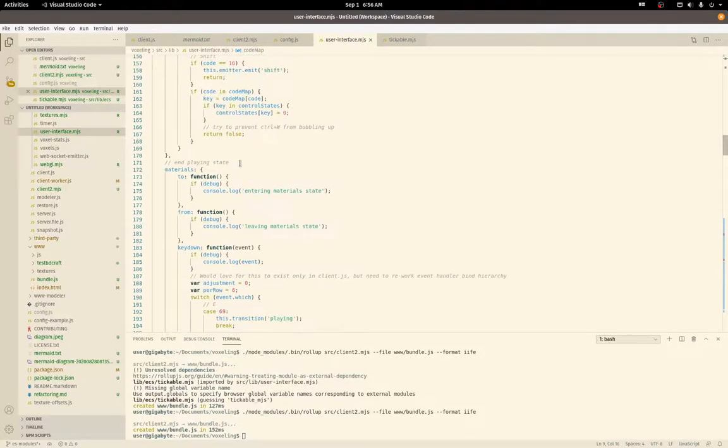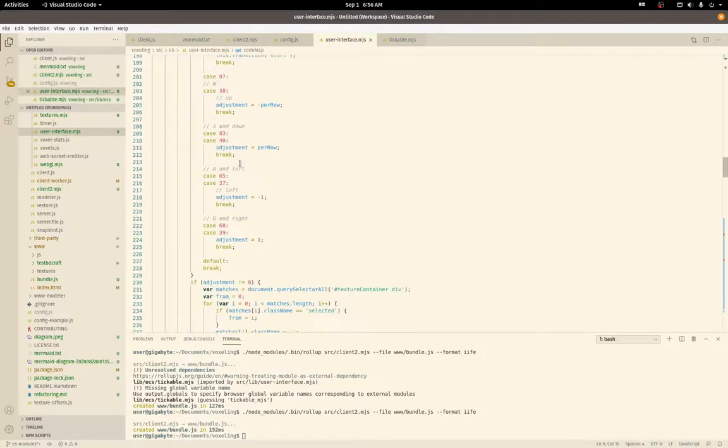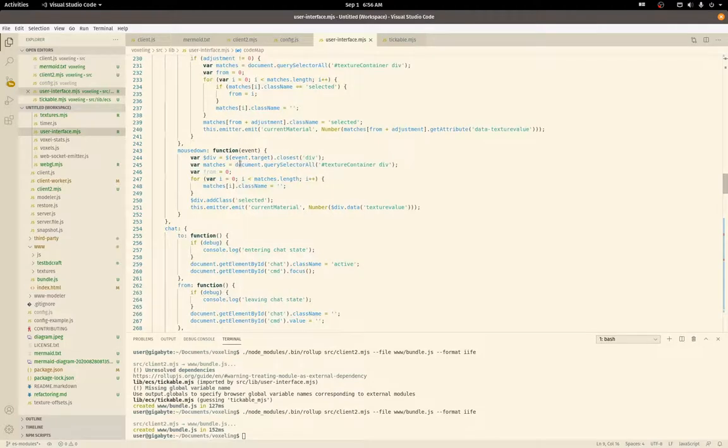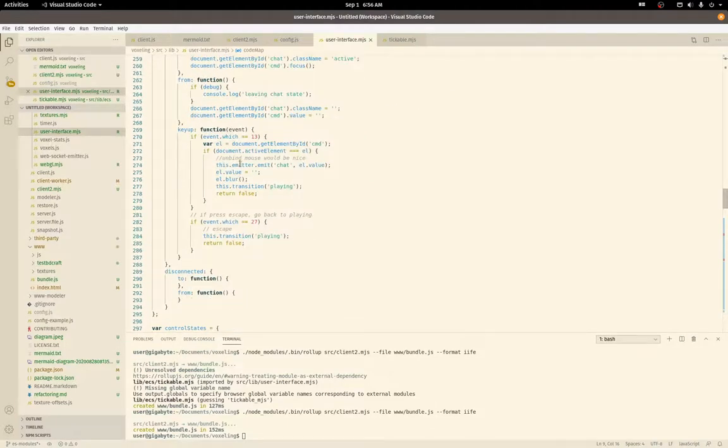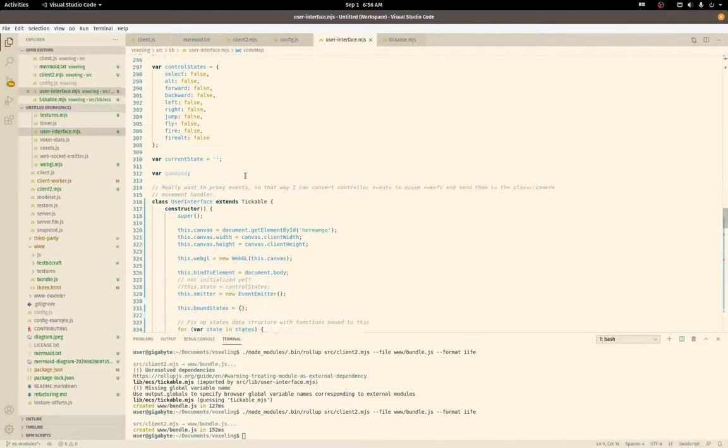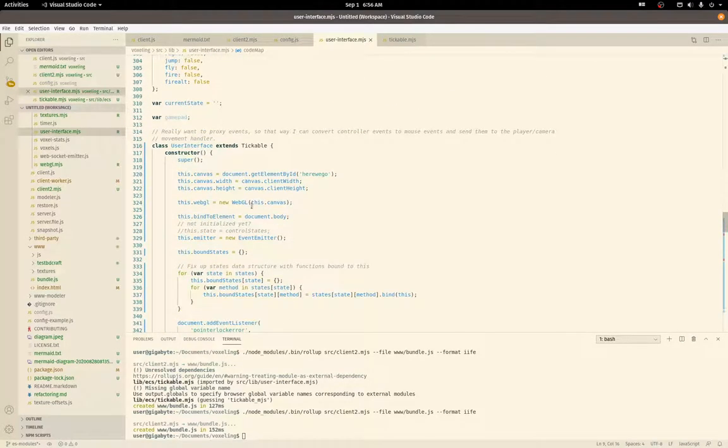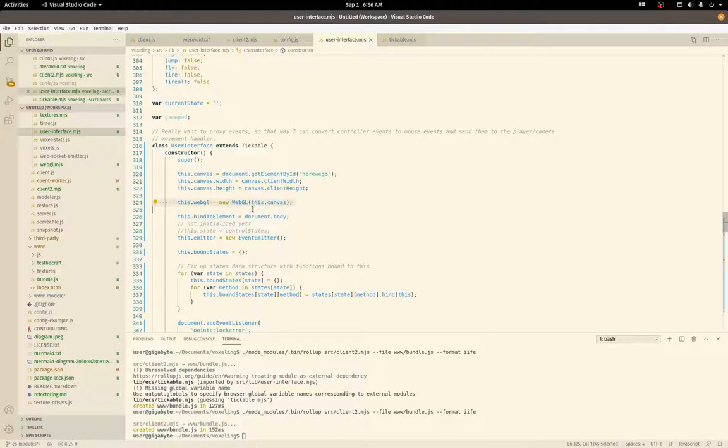It handles key presses, mouse movements, and game controller buttons, and it also starts up WebGL on a canvas in our HTML file.